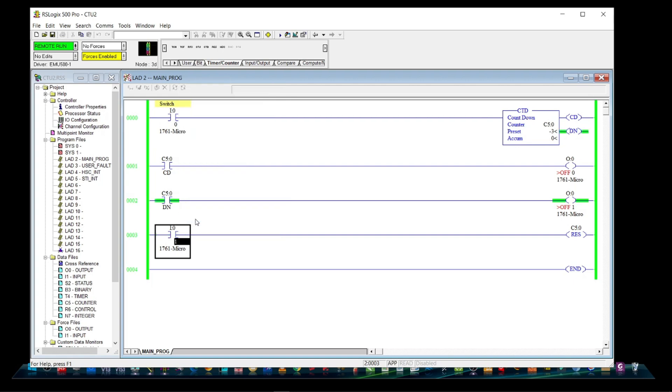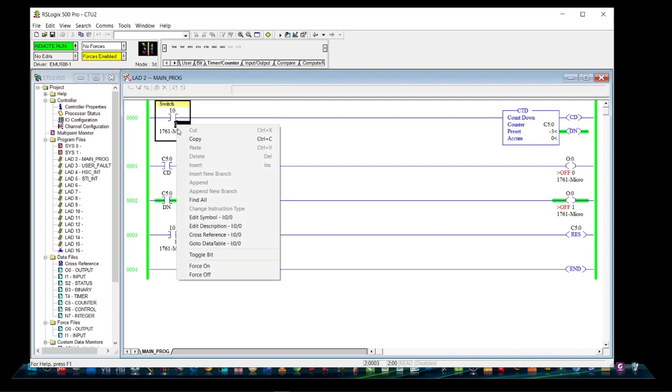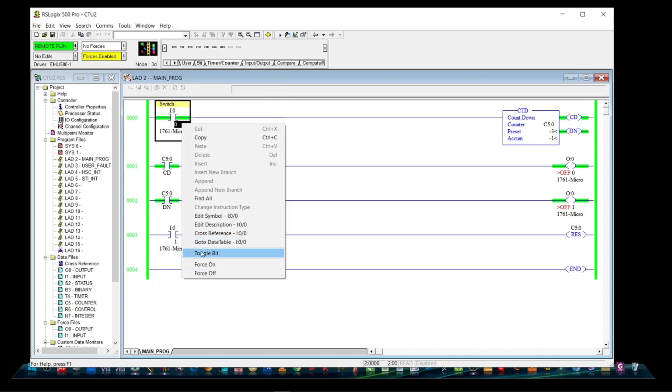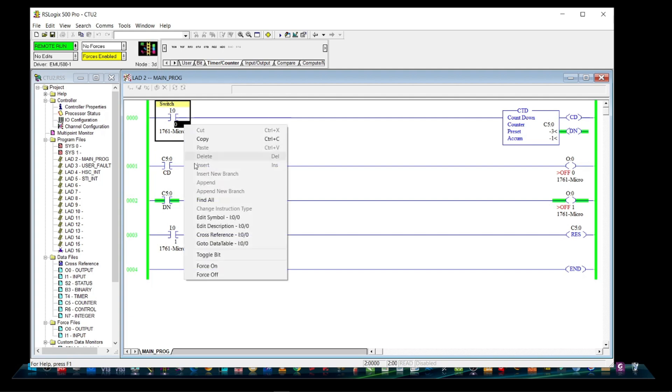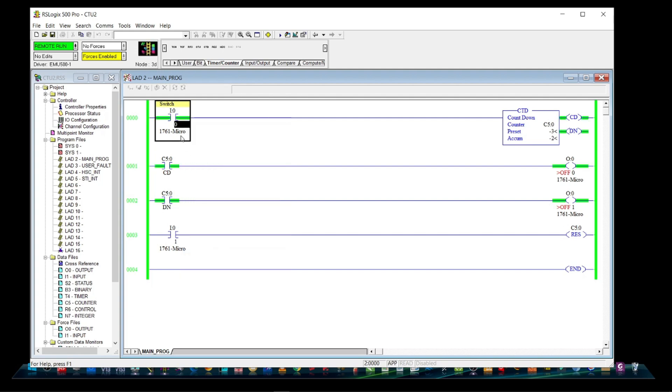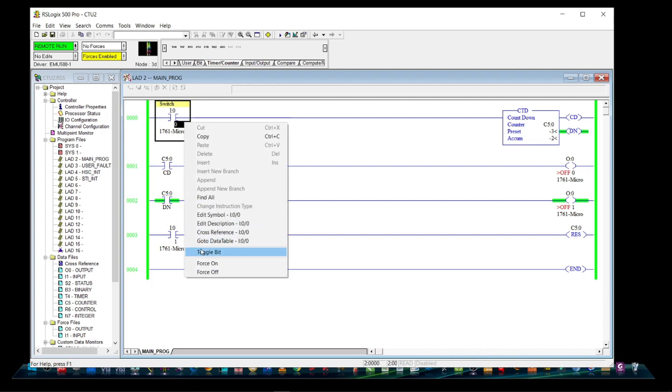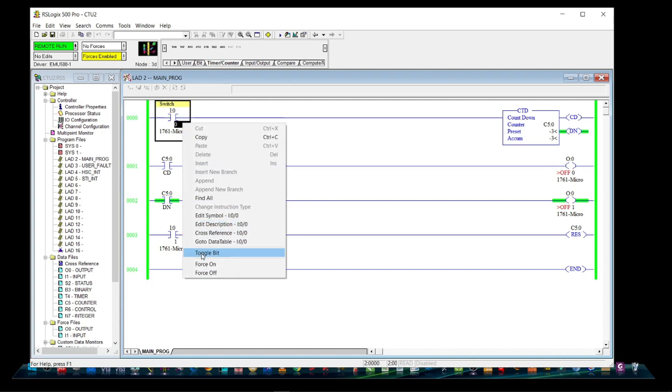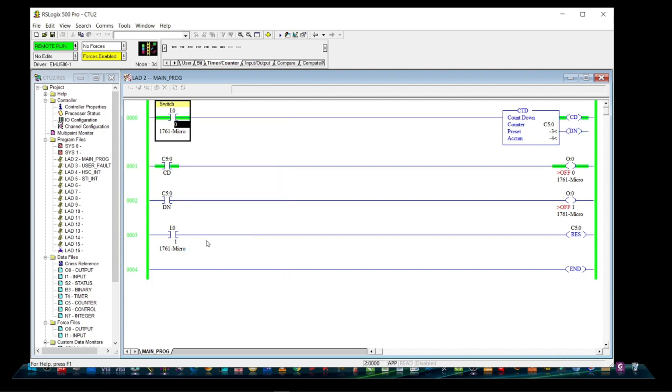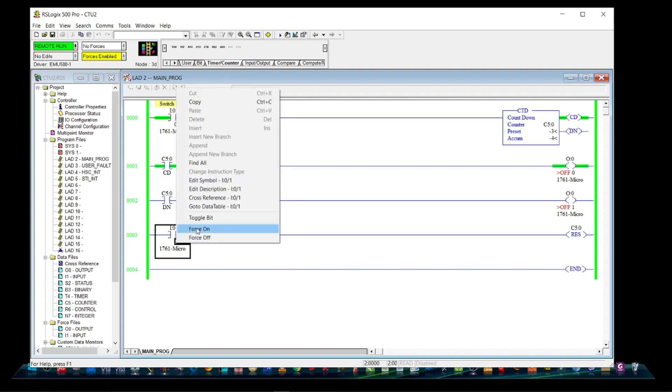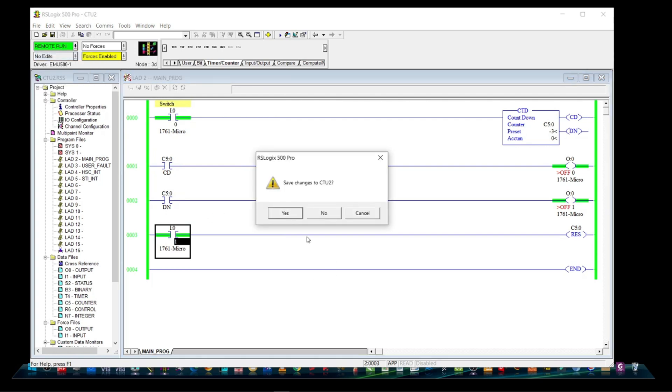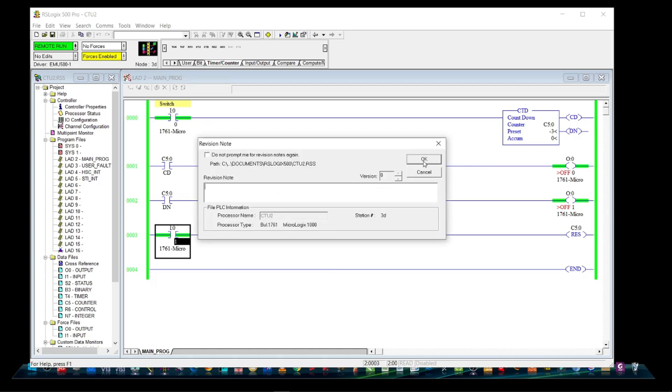Let's reset the counter and energize the counter again. The threshold will be set high until the done bit is energized. The only way to reset this bit is to reset the counter. Doing so is possible through the use of the reset instruction, which will set the accumulated value of the counter back to zero and the done bit to low.